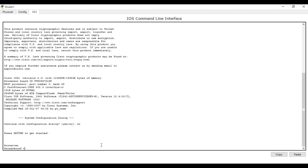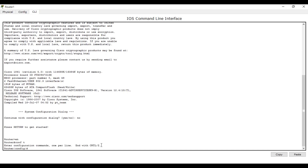Then here we are going to use 'configure terminal' — 'conf t' — to configure this router using the router terminal. We are now in configuration mode where we are going to configure our network.